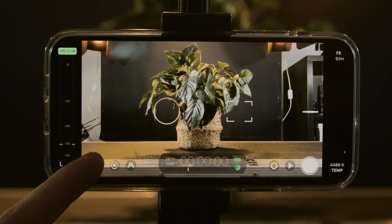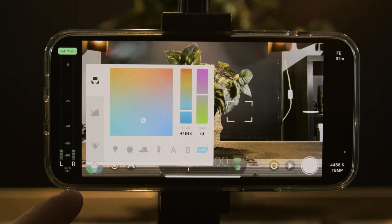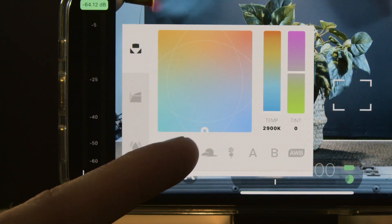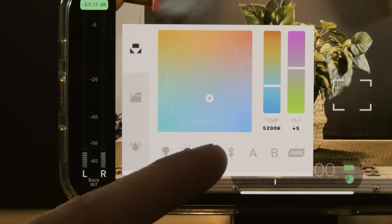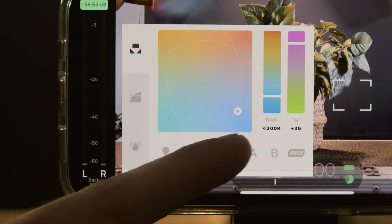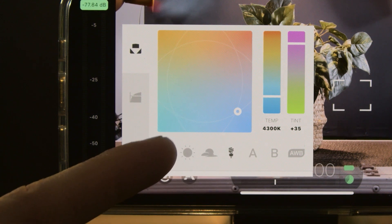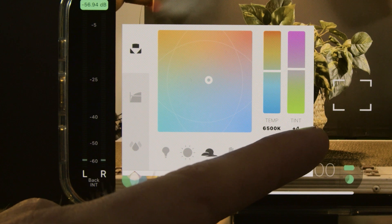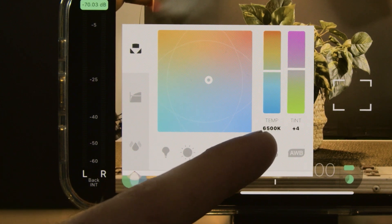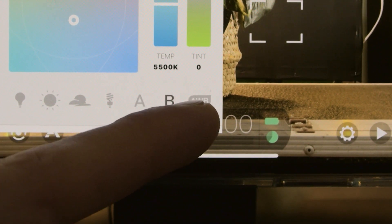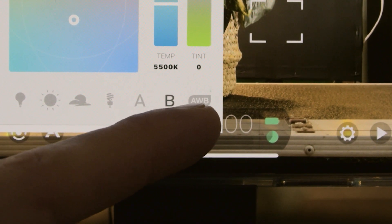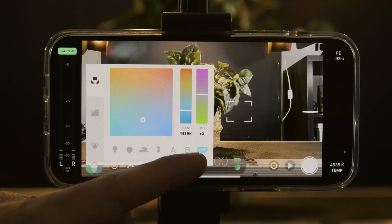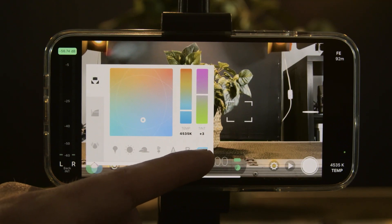Moving over, we can see we have our colour display. Here we can choose our colour temperature of the scene. There are already some presets set here and it's automatically going to select both the tint and the colour temperature needed for each one of those settings. Otherwise we can just click on AWB, which is auto white balance. In most cases you can set this to auto white balance.